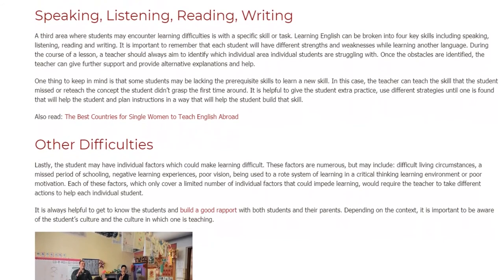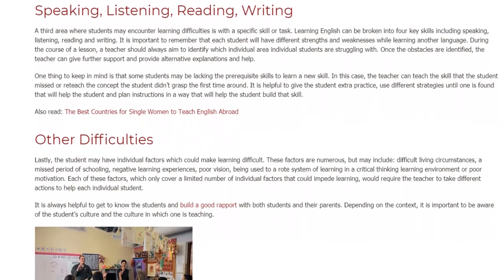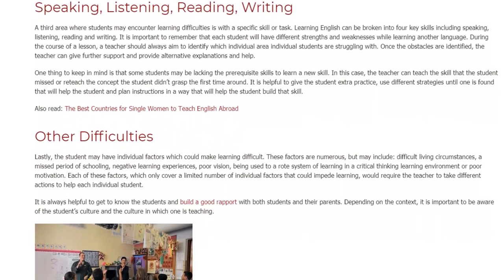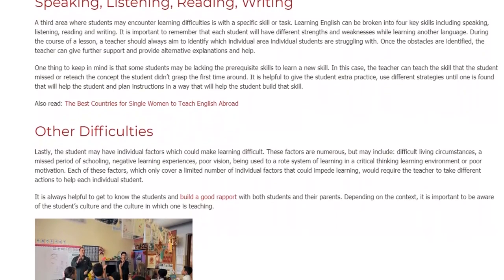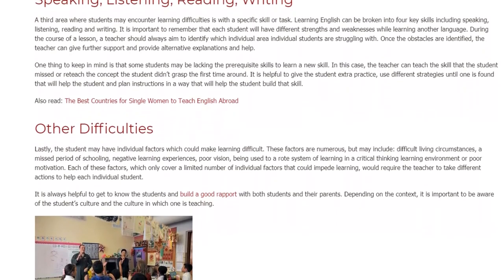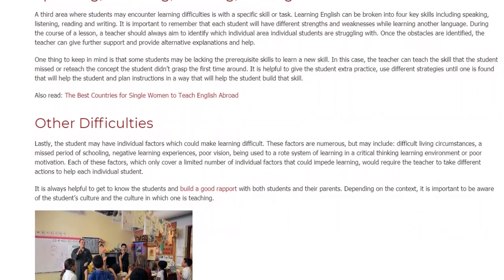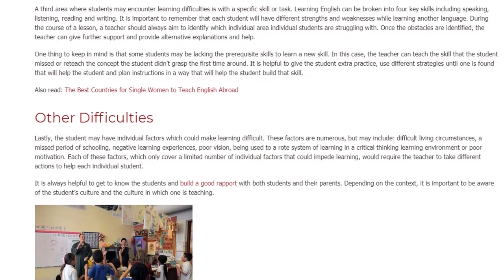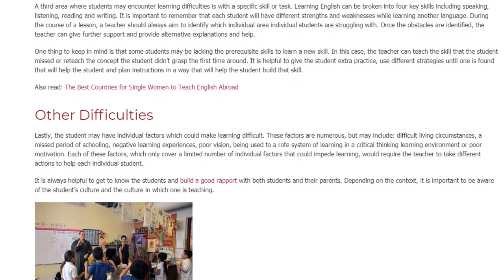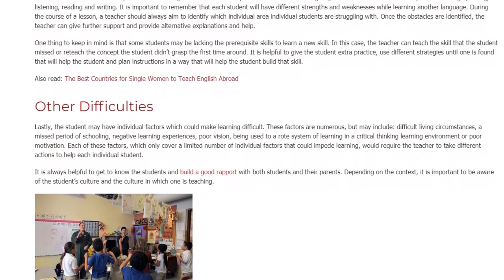It is helpful to give the student extra practice, use different strategies until one is found that will help the student, and plan instruction in a way that will help the student build that skill.